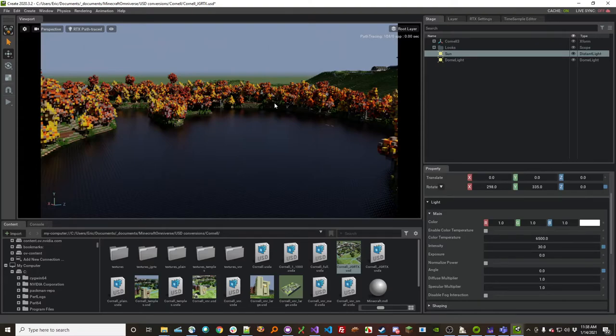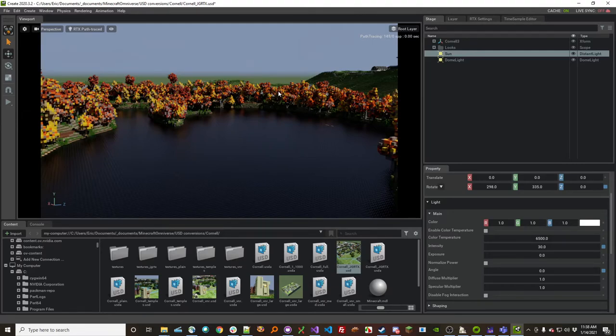I should mention that this is called Omniverse Create from NVIDIA. It's a beta, it's a little rough around the edges, but it's free to play with. So if you have an RTX card, I definitely recommend checking it out.